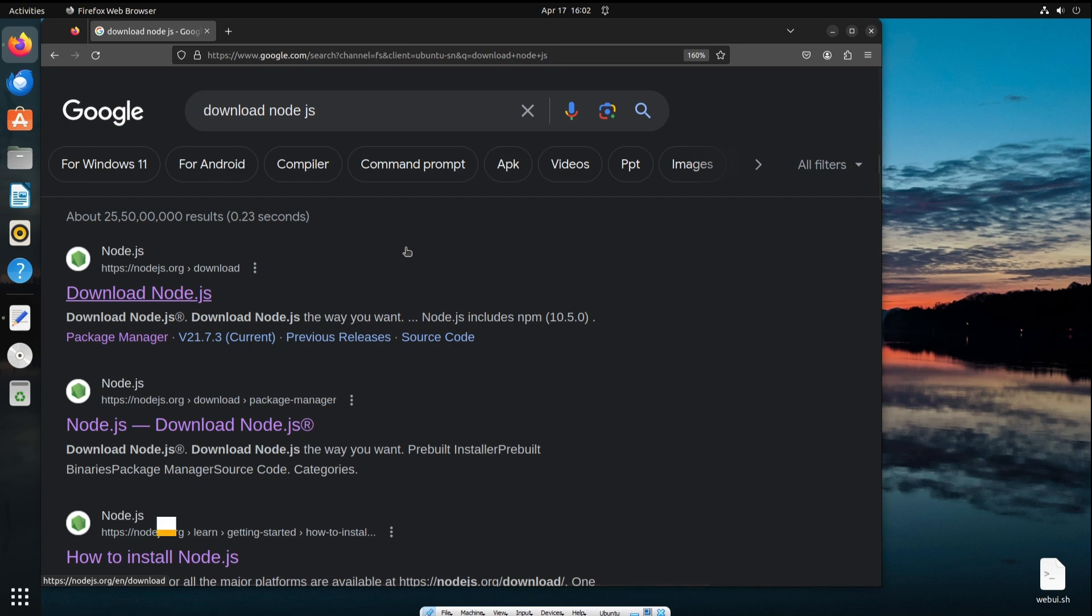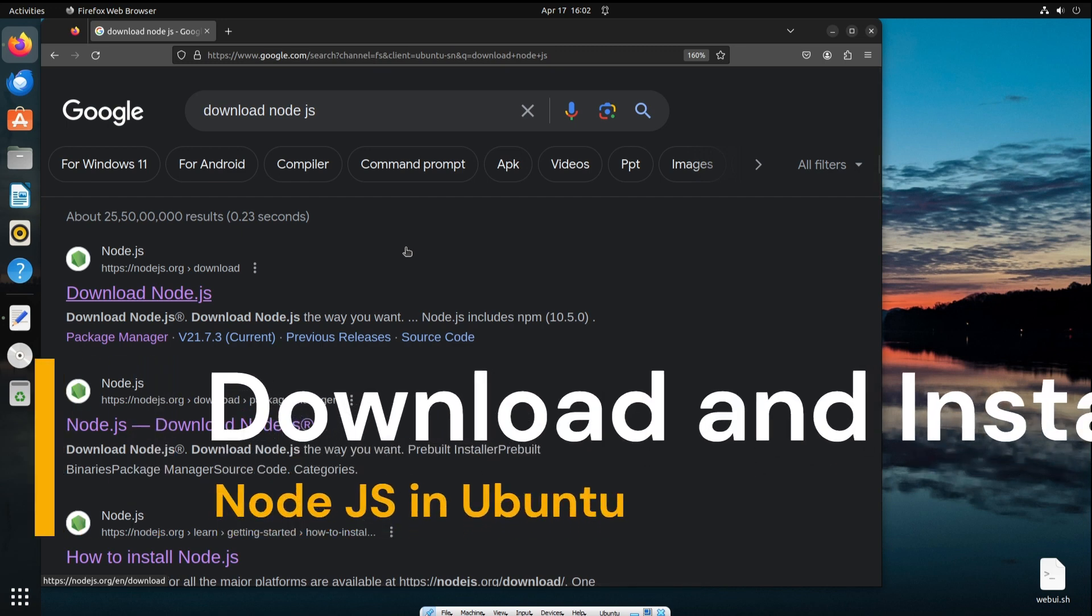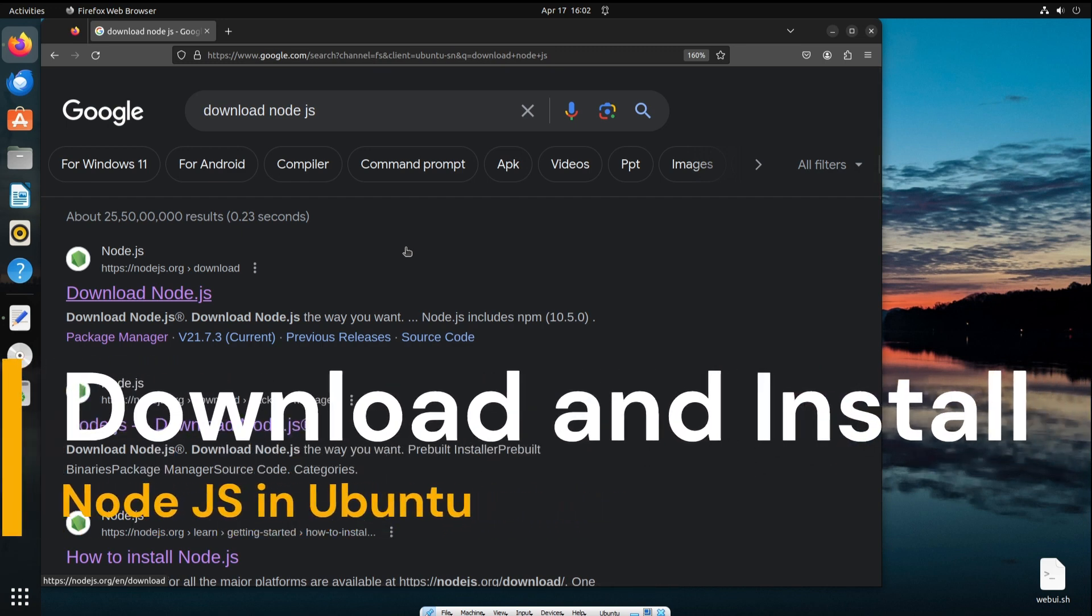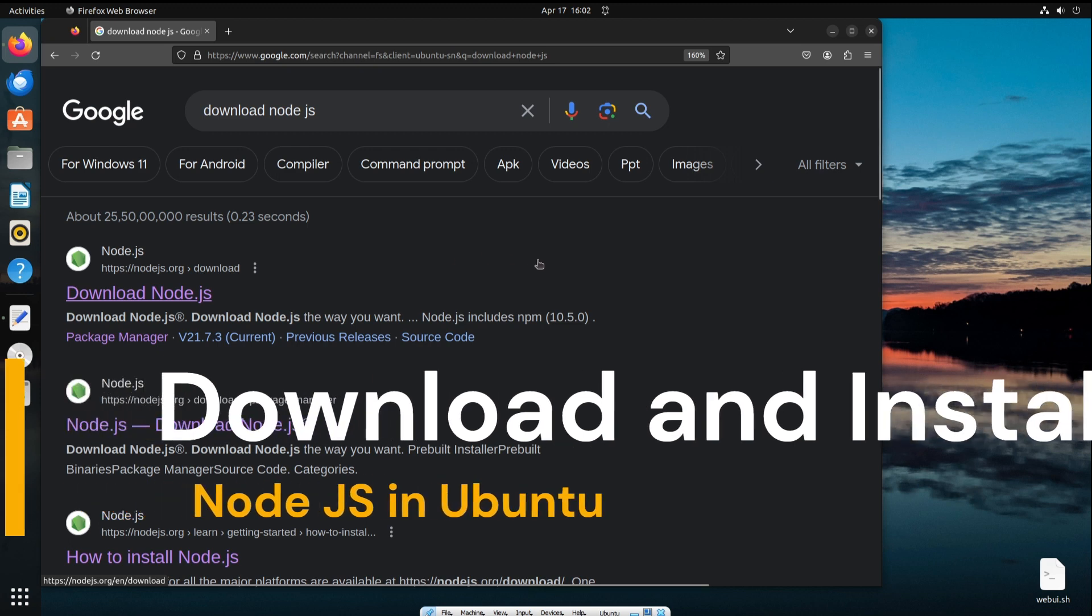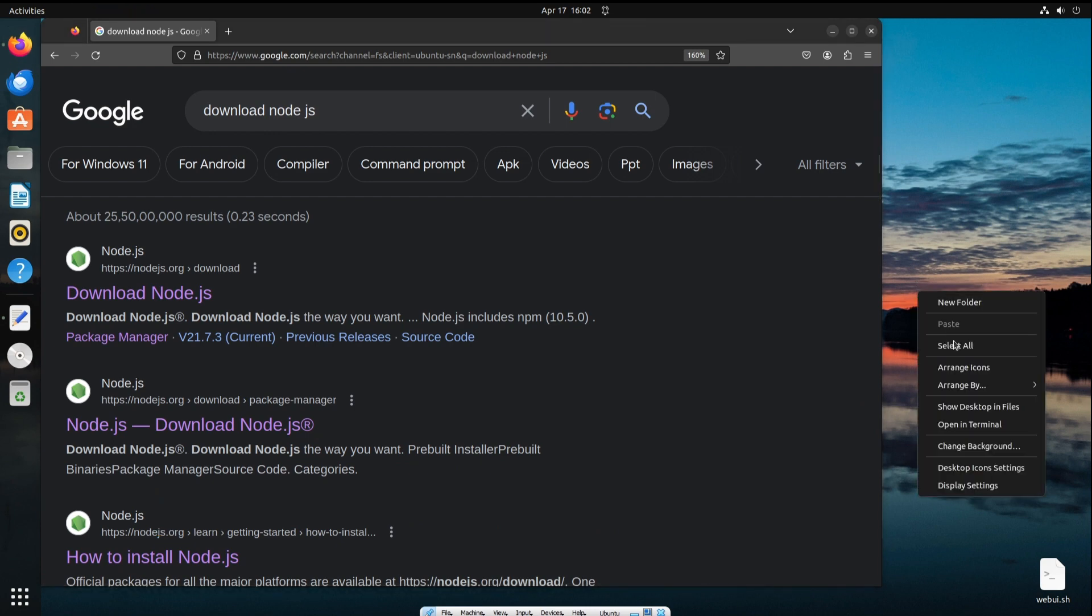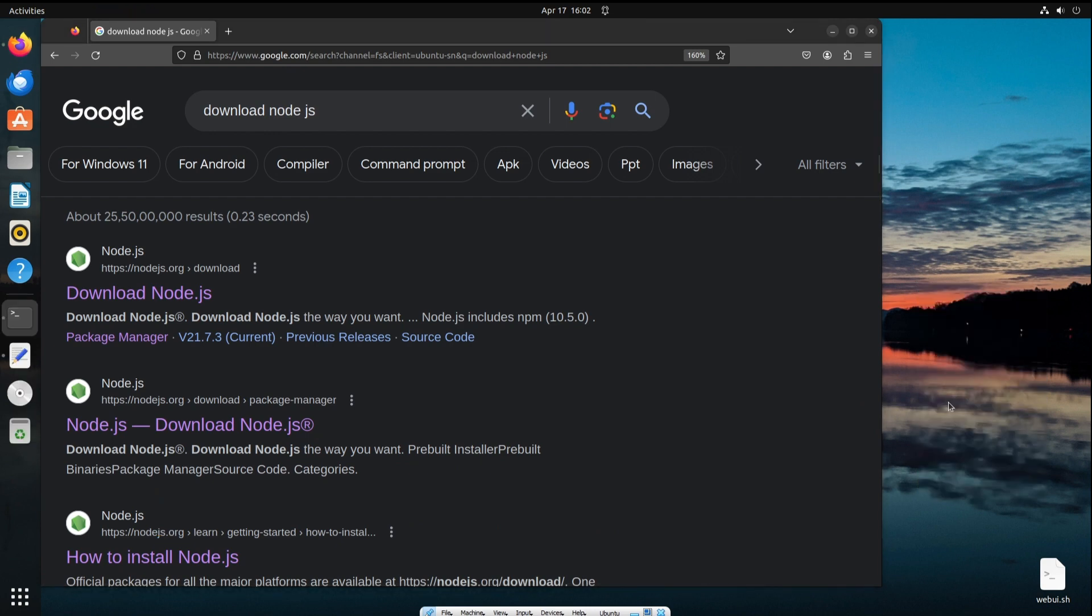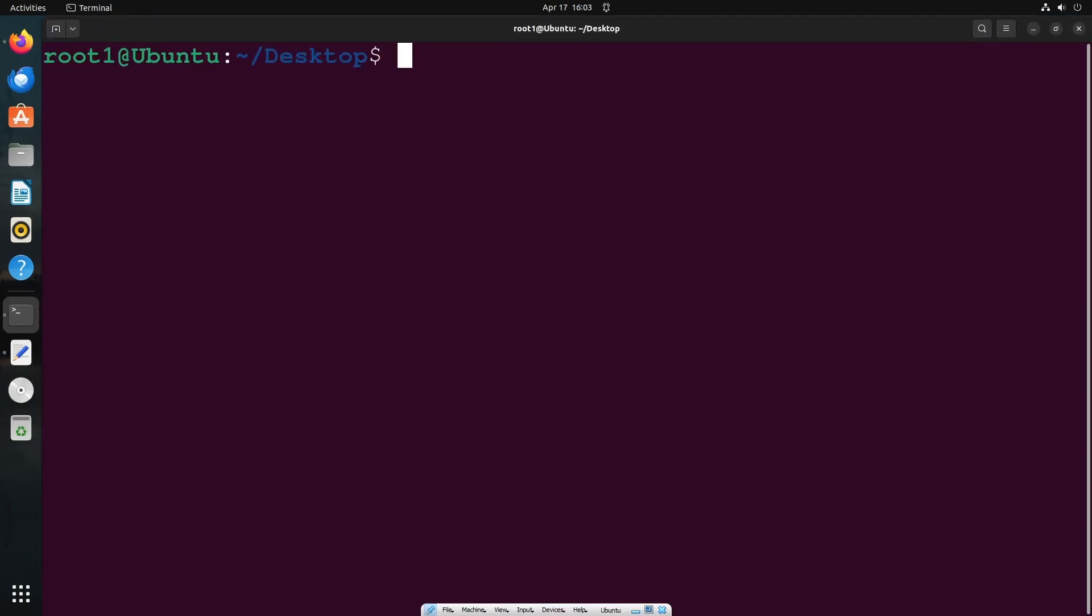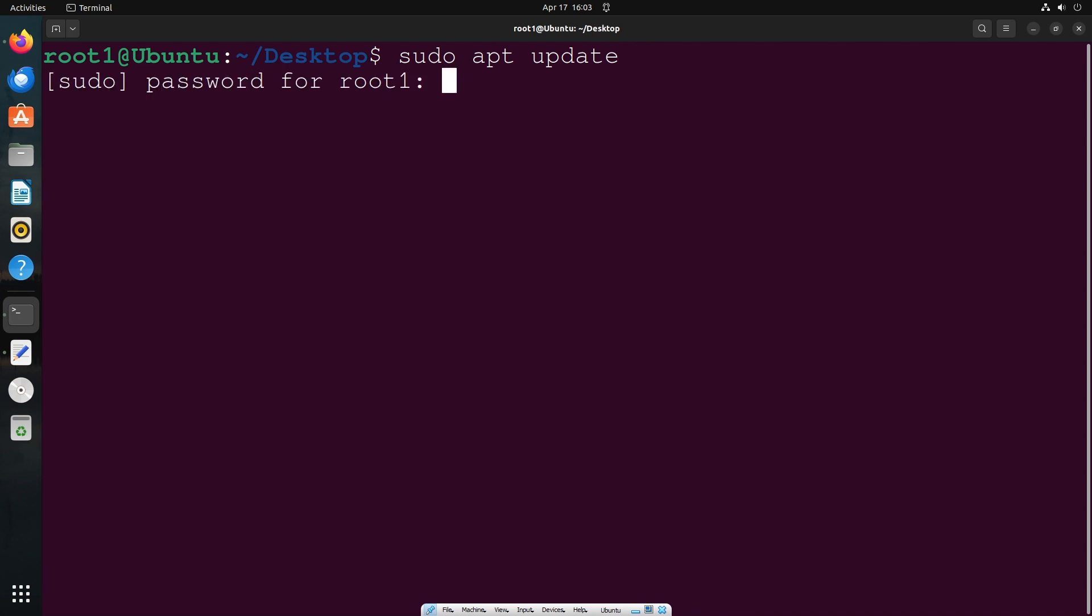Hi everyone, in this video I'll be showing you how to download and install Node.js in Ubuntu Linux OS. Let's get started. First, go to desktop, right-click and click on open in terminal. We need to run the command sudo apt update, the command to update the necessary software in our system. Just hit enter and type your password.